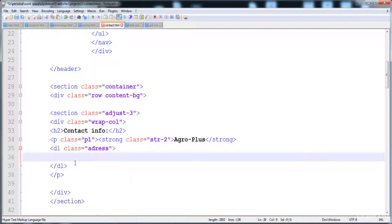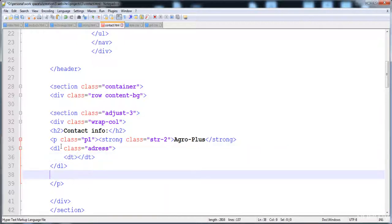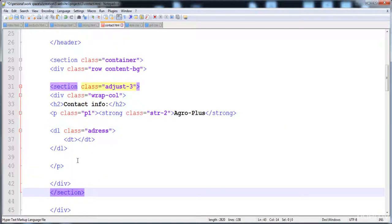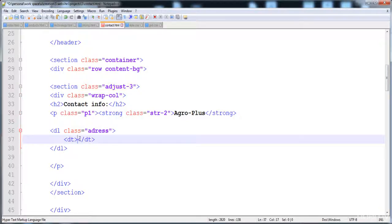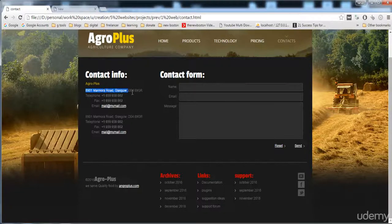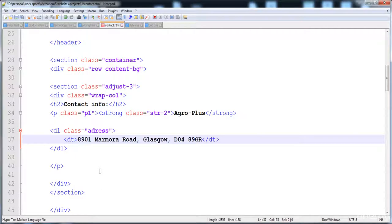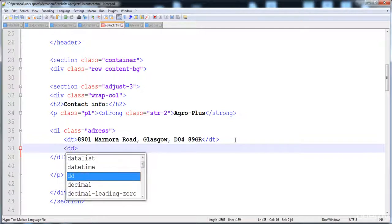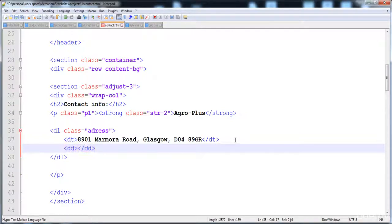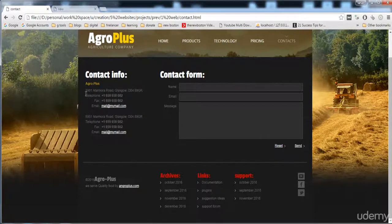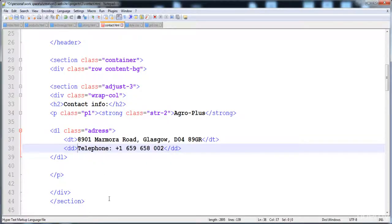Here is the description list and its closing tag. First of all we have to place the description term, and the description term contains the address. Then we have to write the description of the term - the first dd - and in between this I'm going to place the telephone number and email.